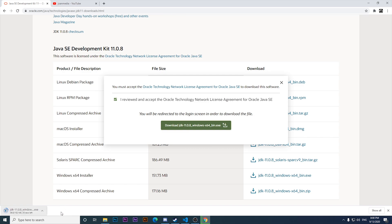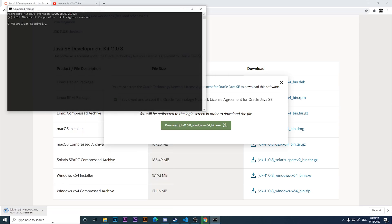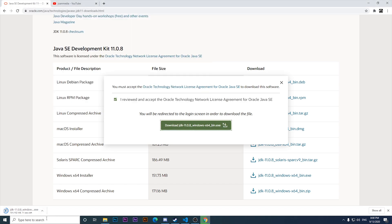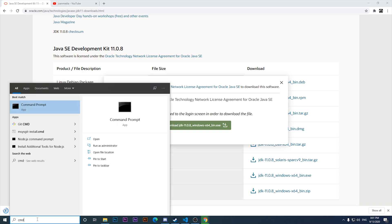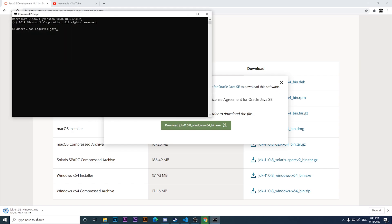Let me check if I have Java already installed. I've opened the command prompt by searching for cmd in the search bar. As you can see, I typed java -v and it's not recognizing the command. It should return the JDK version installed on the computer, but right now I don't have any Java installation.